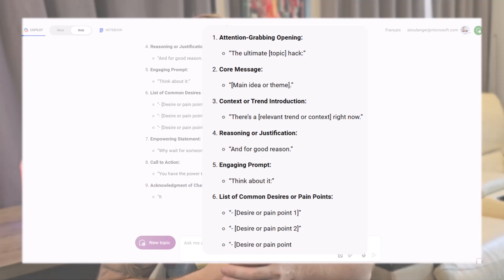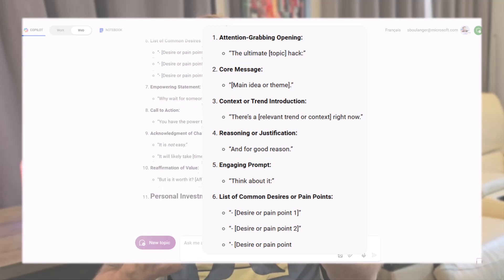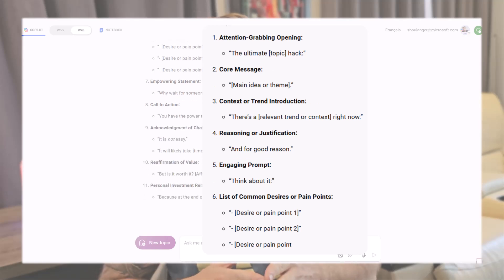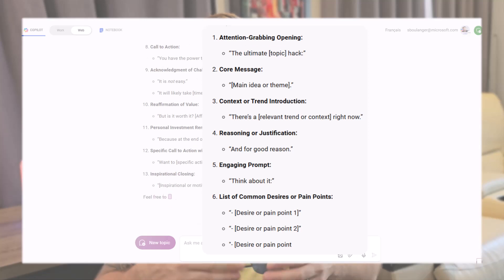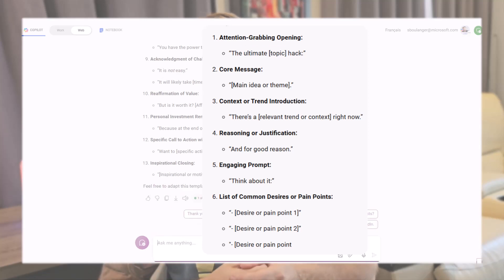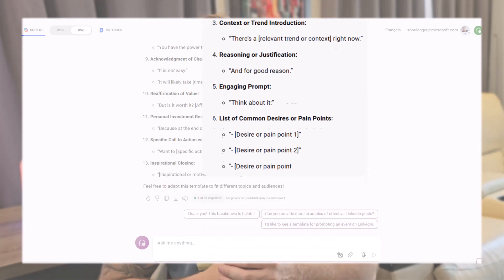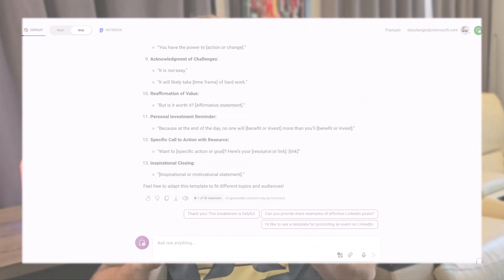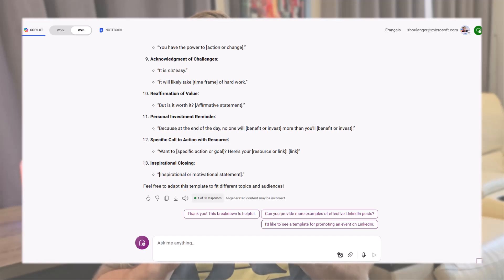It tells me that this type of post starts with an attention-grabbing opening, followed by the core message, the context or trend, and then the rest of the framework. With this structure now available, it will be easier for Copilot to craft similar messages for any subject in the future.